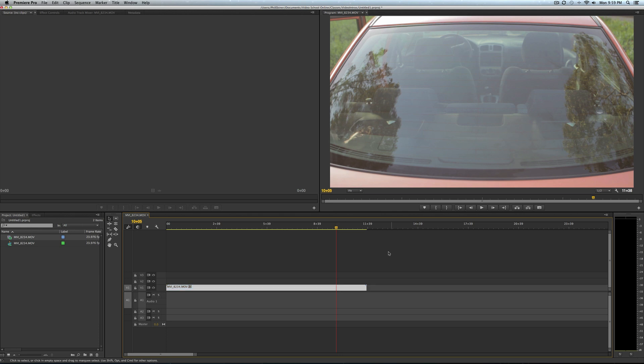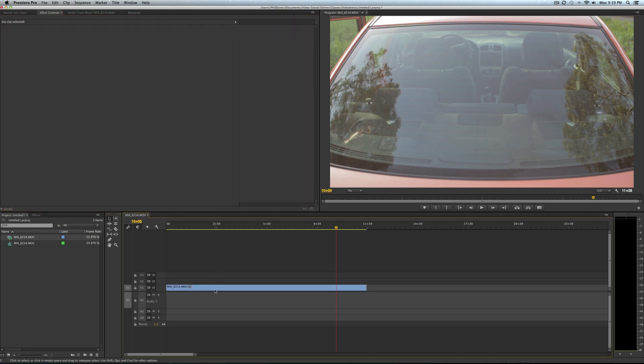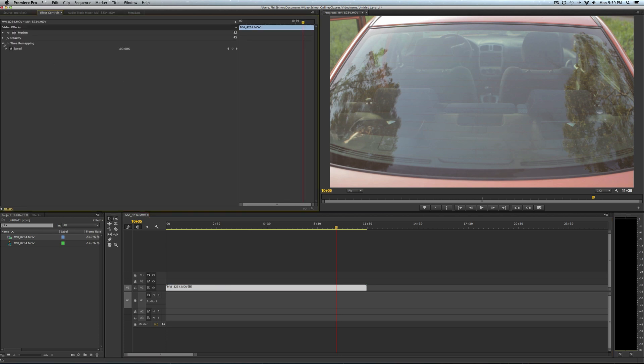This is the time map remapping method. Once you find the frame you want, just stick your timeline marker there, and then go up to the effects controls with your video clip selected. Go to time remapping and then set a keyframe by clicking this add/remove keyframe diamond.